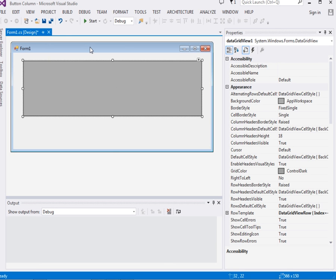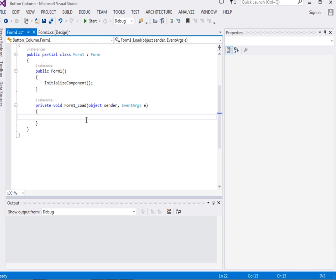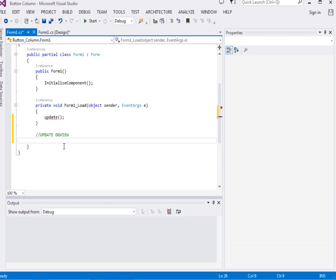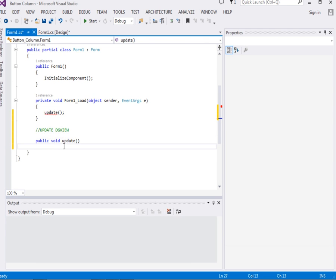Now I'll double-click the form, which will open a blank event handler. Remember, we're going to start from scratch. The first thing we're going to do is create and call a method known as 'update.' This method is what will be updating — it will update the rows and columns in the DataGridView when the form is loaded. It's a public method: public void update.